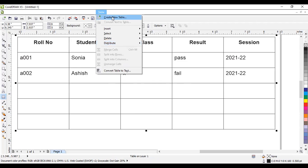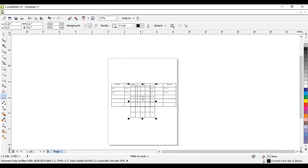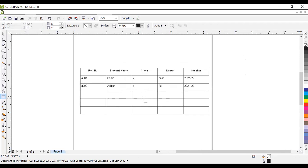The first option is Create New Table, which gives the same features as the property bar during table creation. You can see two options available. You can adjust the height and width from here. You can decide the number of rows and columns, set the height and width of table cells, and click OK to get the table.